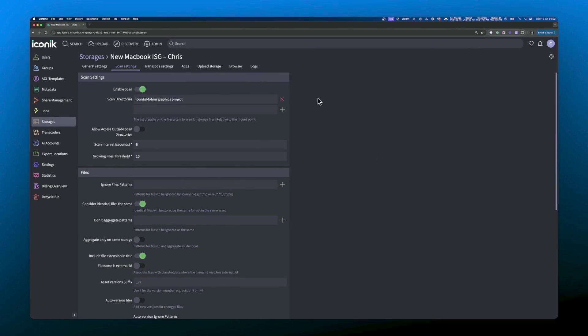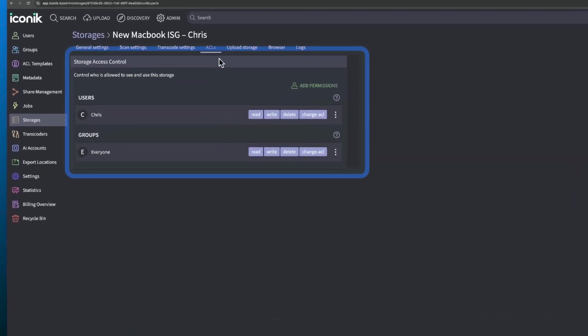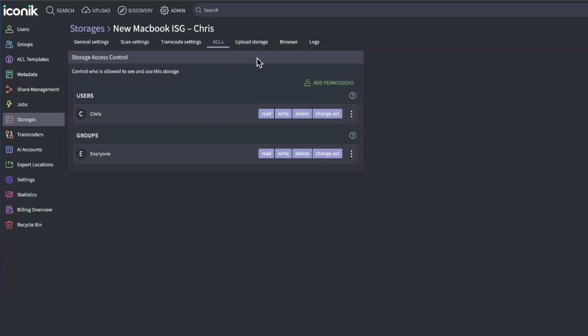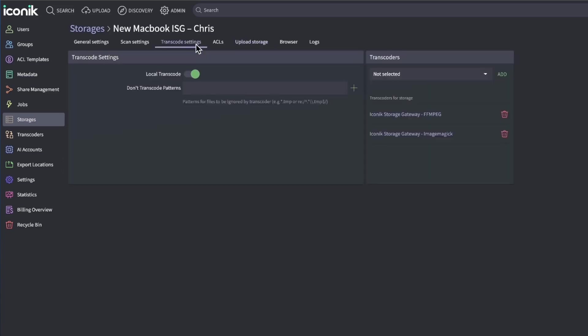You can also do things like set controls around who has permission to view and use the content your ISG scans, set the ISG to automatically upload original files, and tweak advanced options like increasing the number of parallel transcode jobs or enabling video encoders.